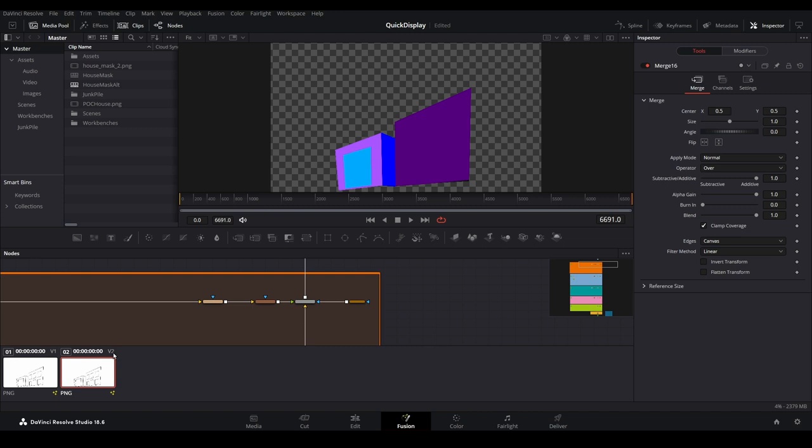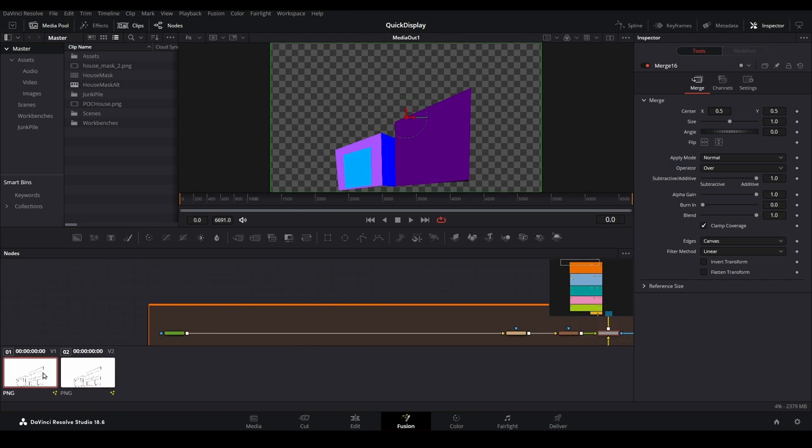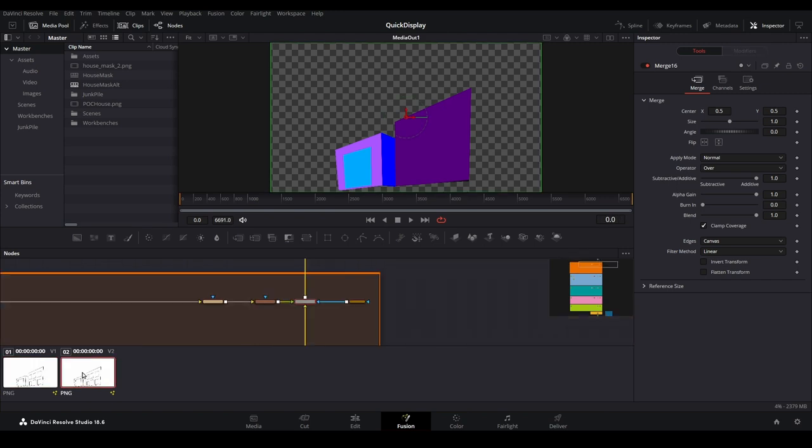If we select the V1 track, then the first video track opens in the fusion page. This gives us a way to navigate between our video tracks and fusion without having to return to the edit page.